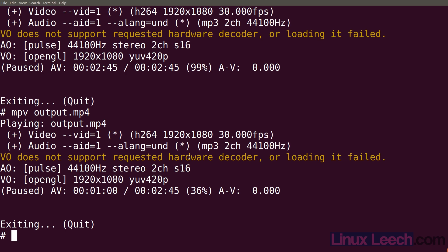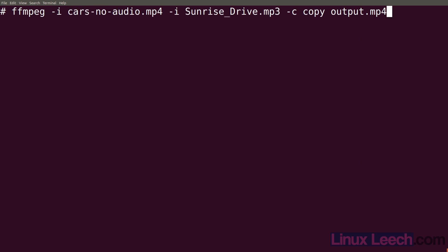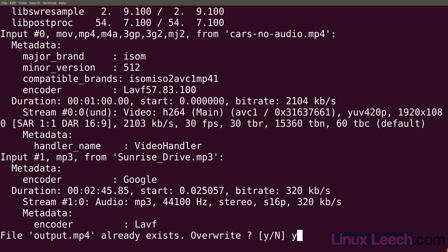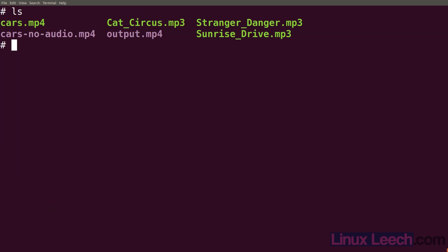There's an option we can use in ffmpeg to cut the video at whichever stream is the shortest. If our audio was shorter than our video, ffmpeg will cut our video short, and vice versa. So let's run our ffmpeg command again and the option we need to use is dash shortest. Hit enter and yes to replace our previous file.